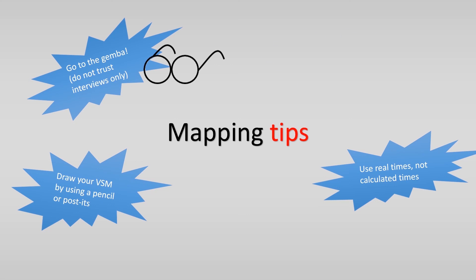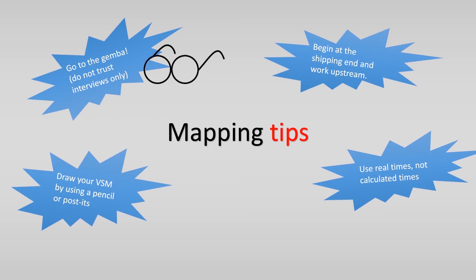Begin at the shipping end and work upstream. This way, you will begin with the processes that are linked most directly to the customer.